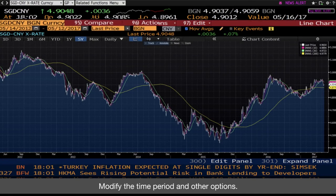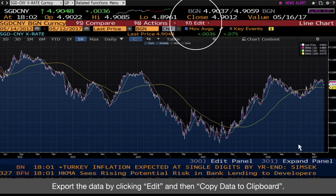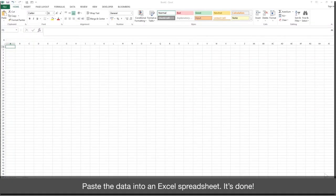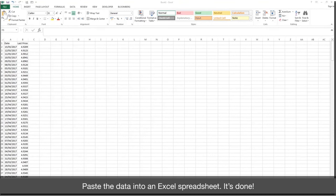Modify the time period and other options. Export the data by clicking Edit and then copy data to clipboard. Paste the data into an Excel spreadsheet. It's done.